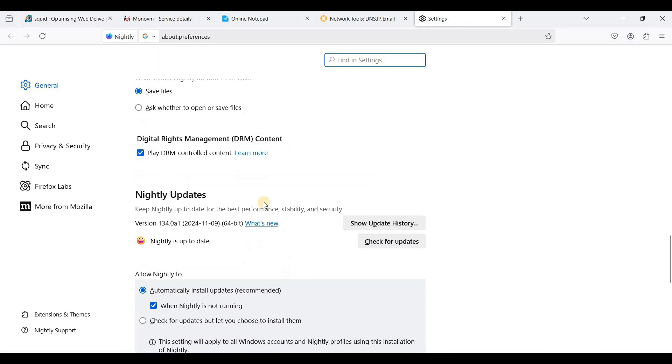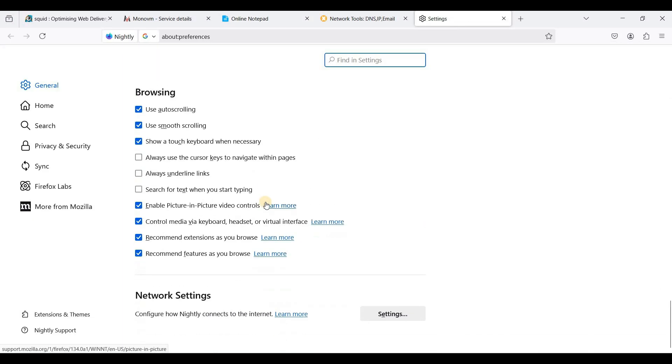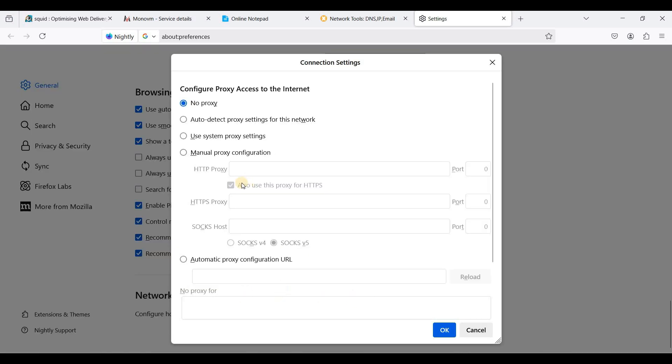Scroll down and go to Network Settings. Click Settings and use manual proxy configuration.